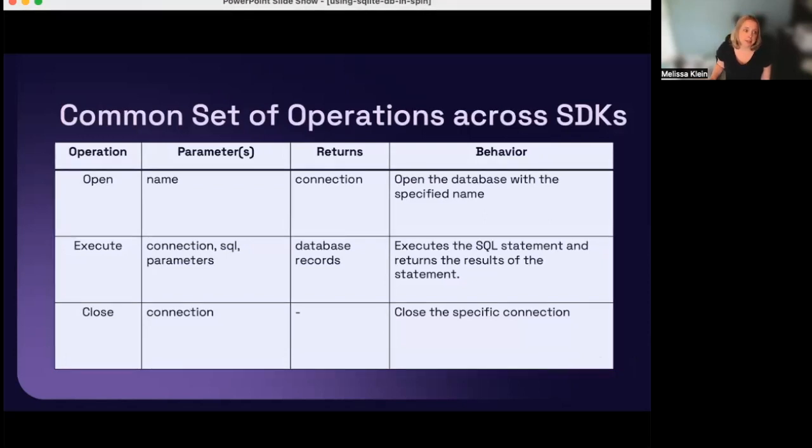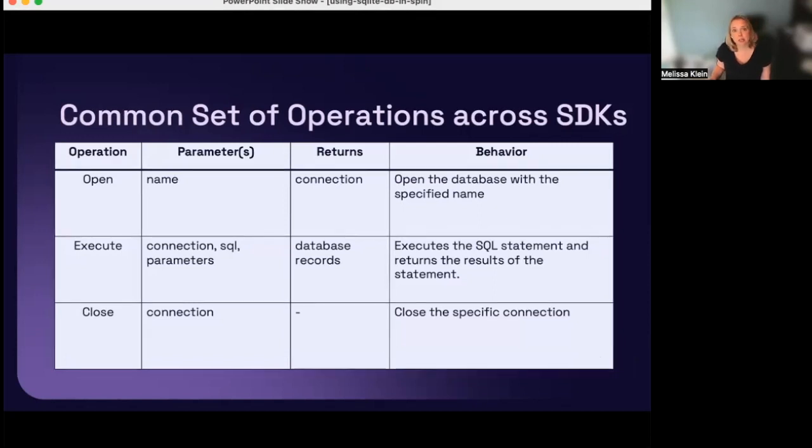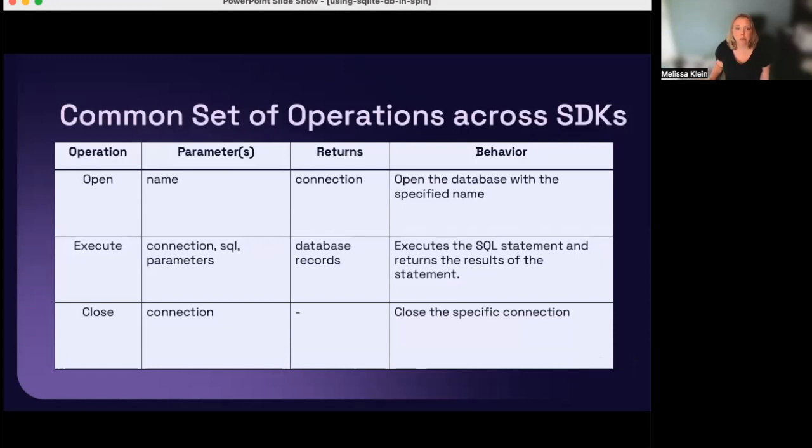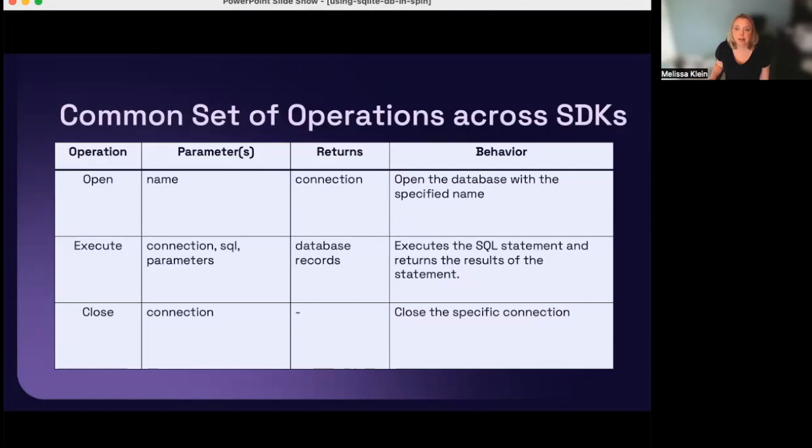All of the language SDKs are using a common set of operations for interacting with the SQL database: open, execute, and close. The open and close operations open and close a connection to the database. The execute operation will execute an SQL statement. For a more in-depth explanation of how to use these operations with your preferred language, you can see the SQL storage API guide in the Spin documentation.